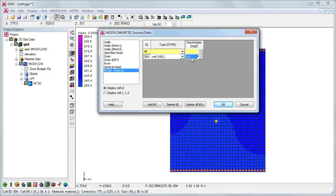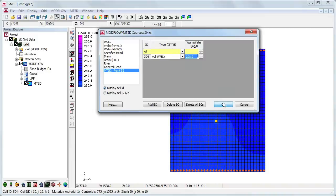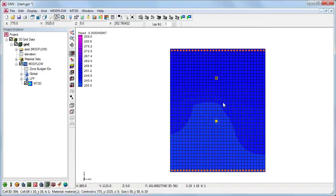As stated before, since this is a heat transport simulation, we will use the absolute temperature of the water in place of the concentration.